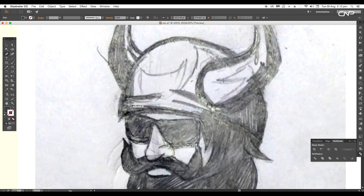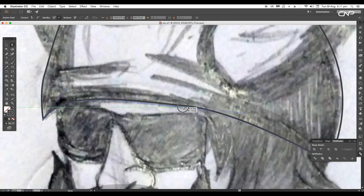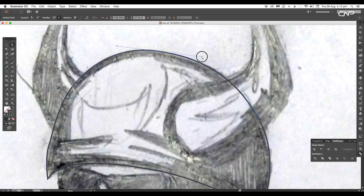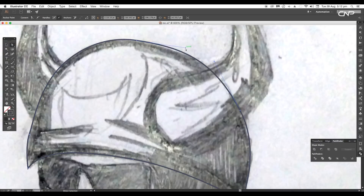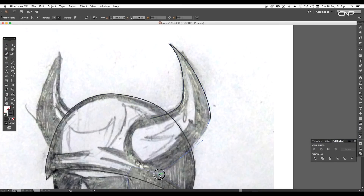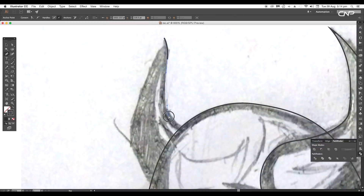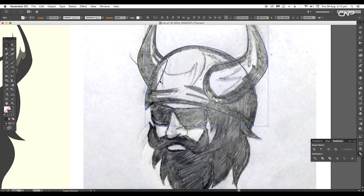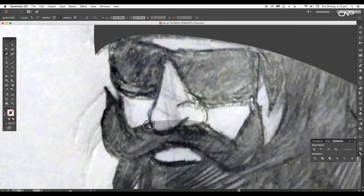Next we'll trace out the head region, so select the pen tool and trace out the gap, then adjust the anchor points using the Direct Selection tool — click and drag the handles to adjust the curve path. In the same way, let's trace out the horn region. Follow along the sketch and adjust the handles. Trace out the second horn as well. Now select all three shapes and apply fill color.